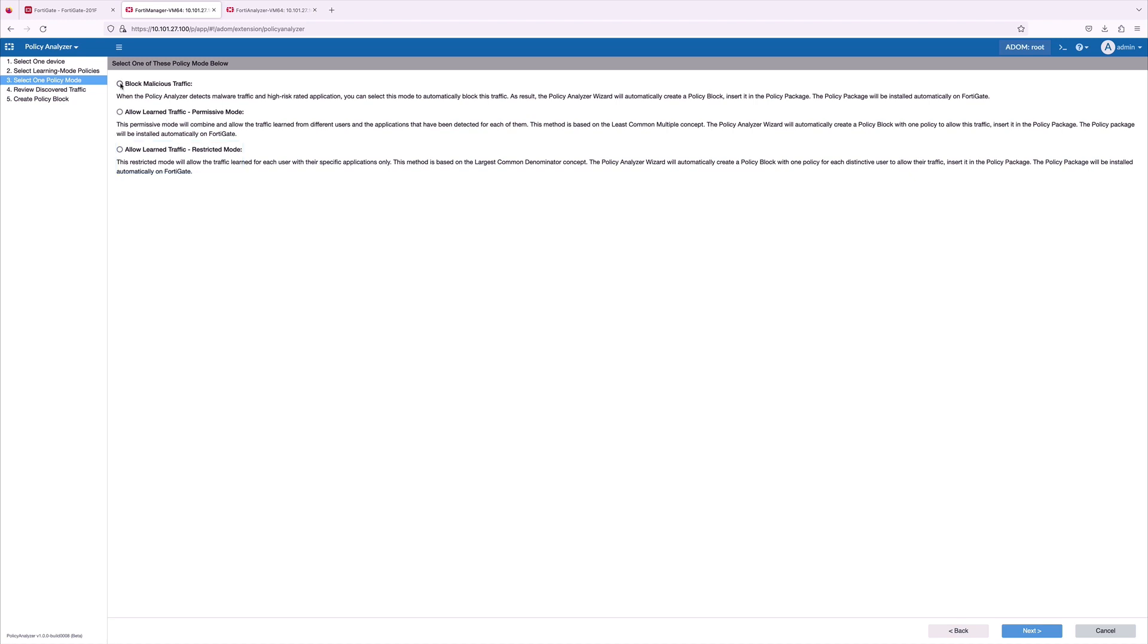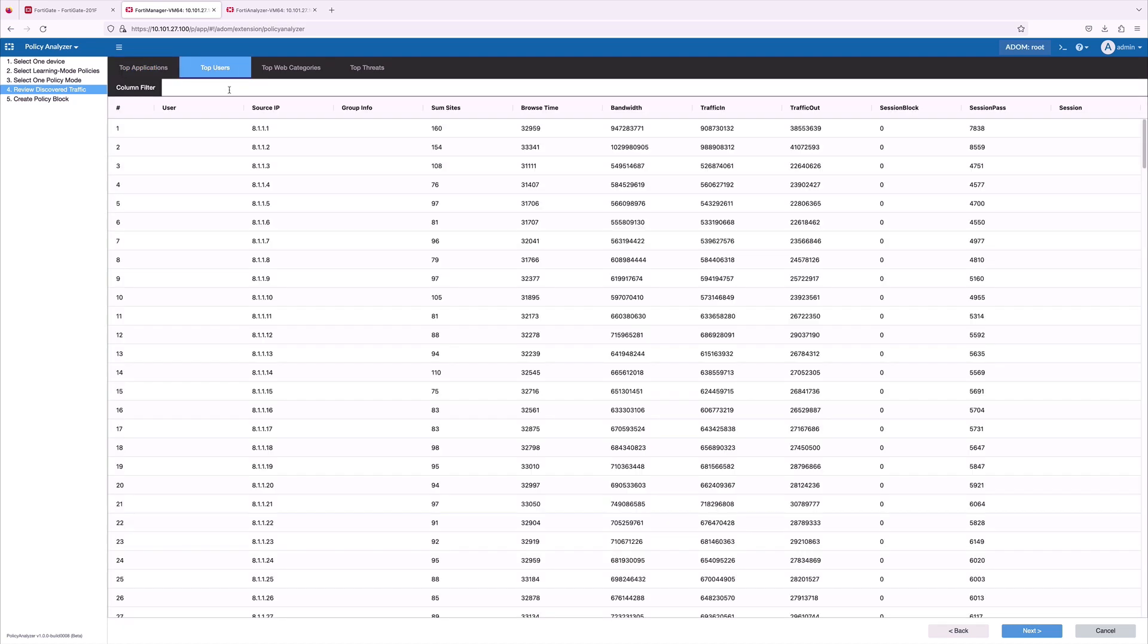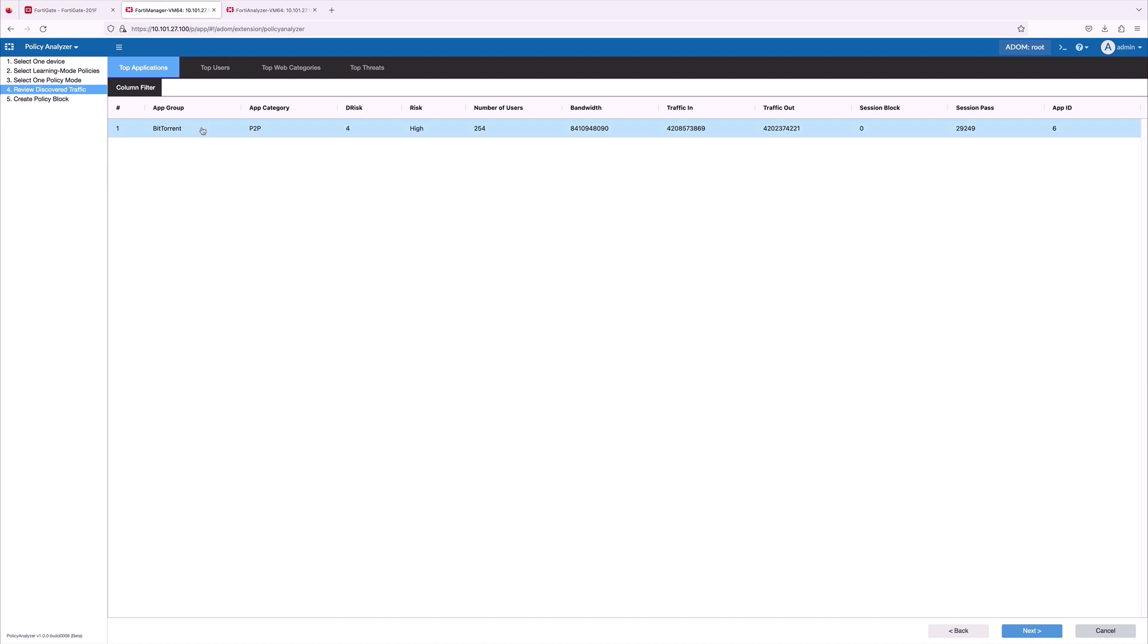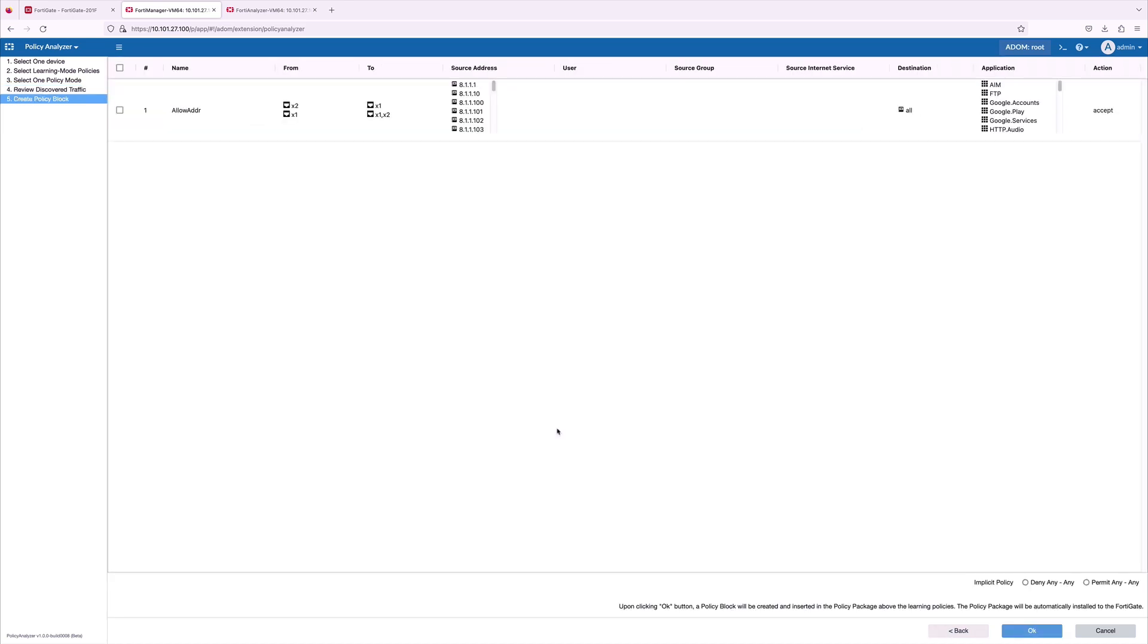For the first use case, I'm selecting the permissive mode and there we can see discovered traffic with top applications, top users and top threads. I'm going to select BitTorrent and the wizard automatically creates a policy block with one policy to allow this traffic.